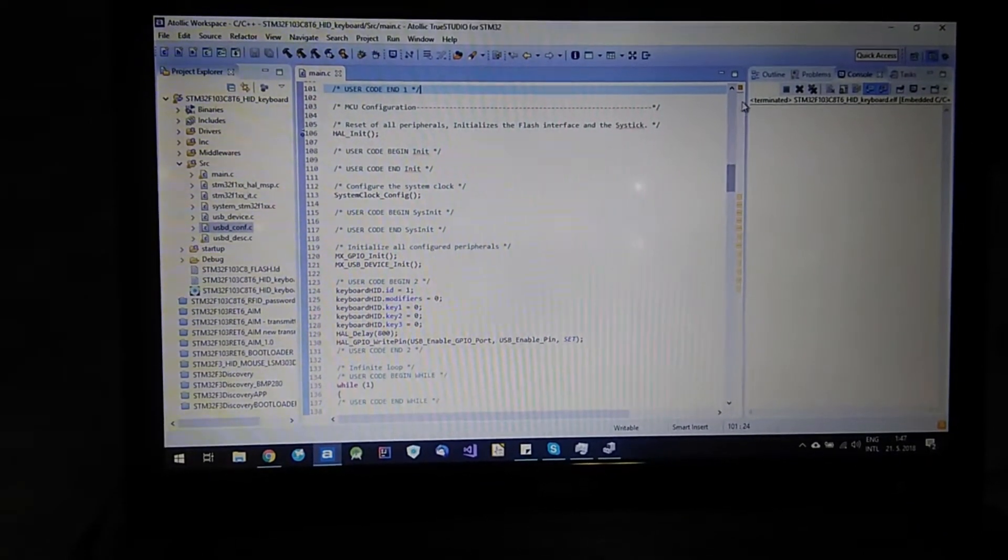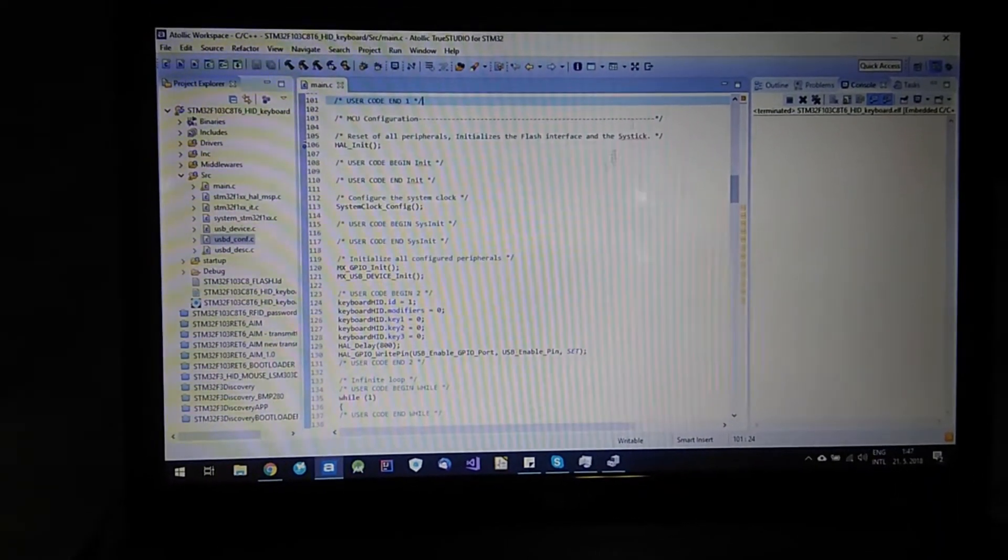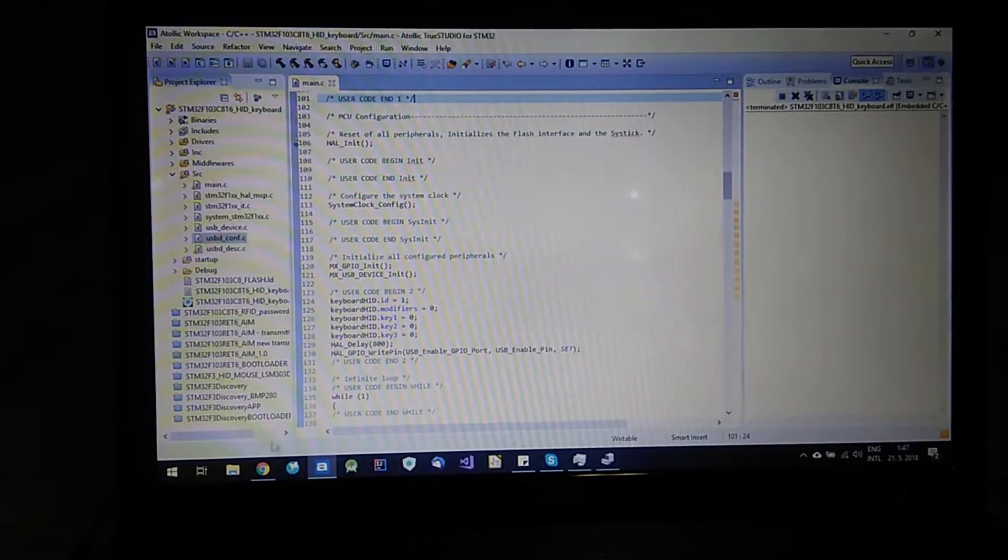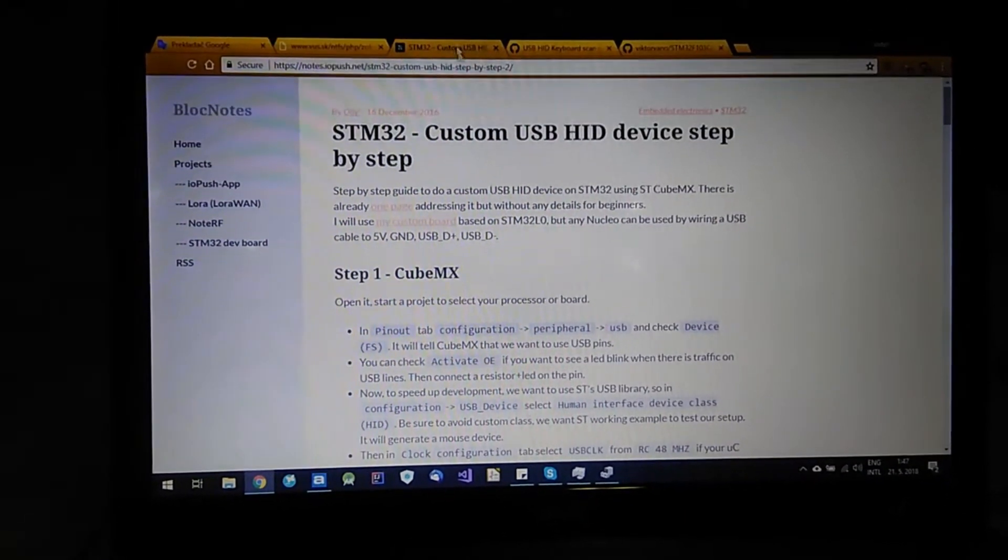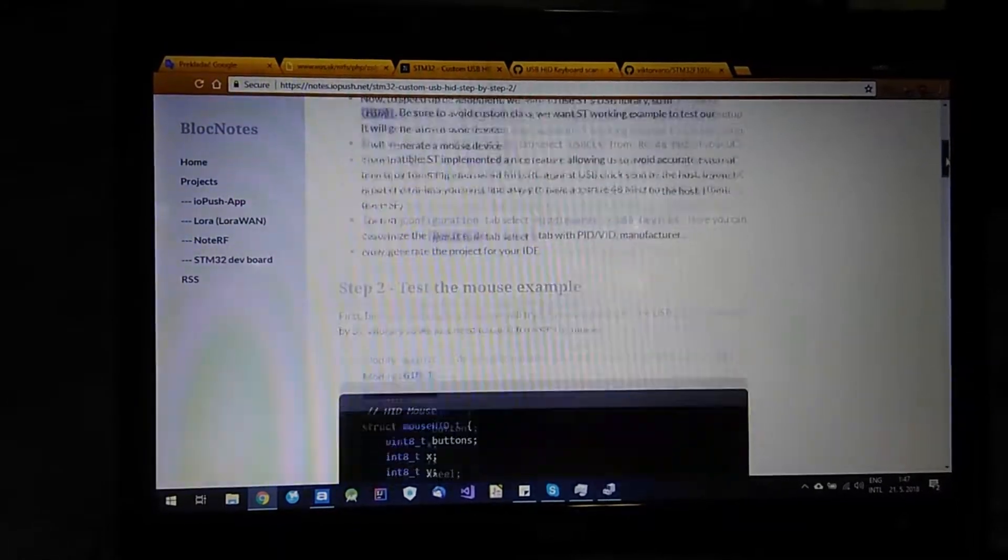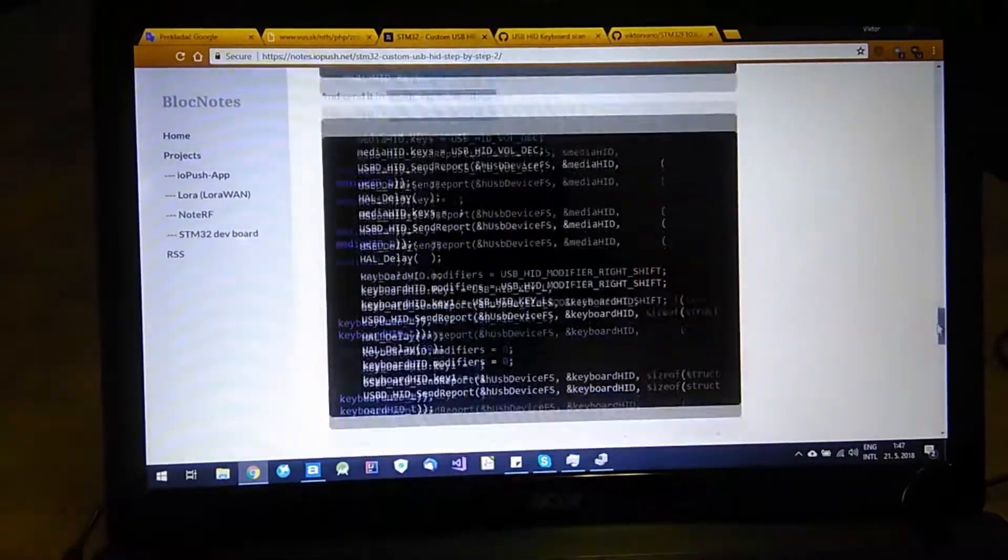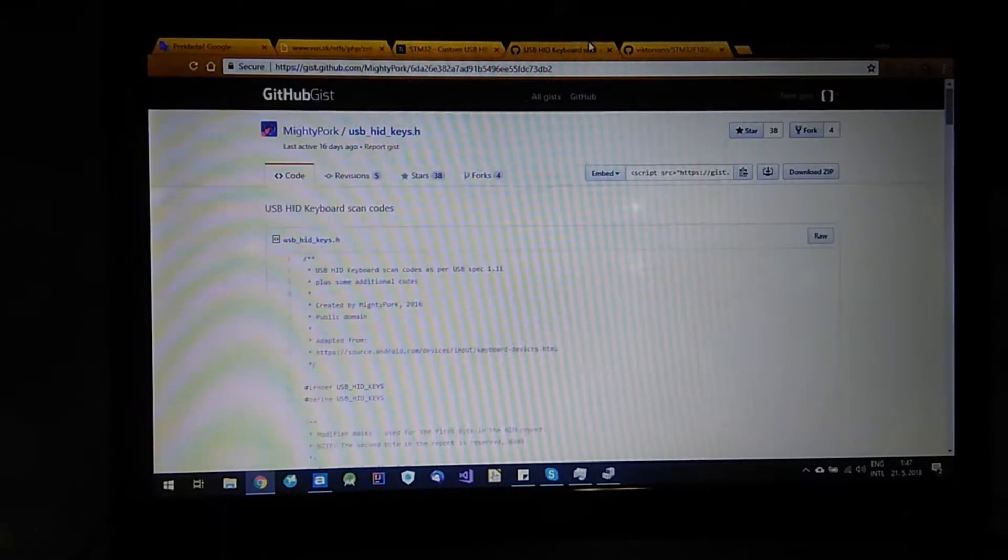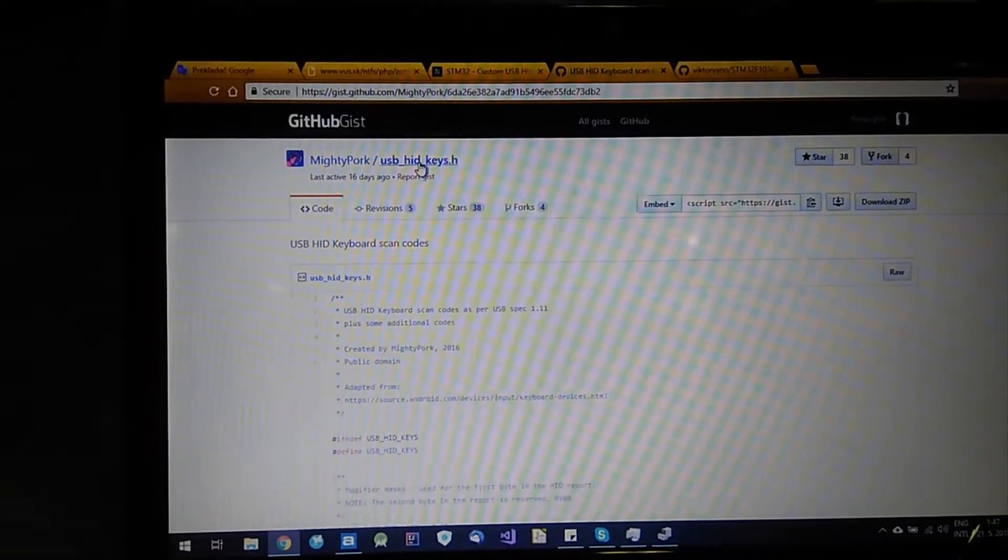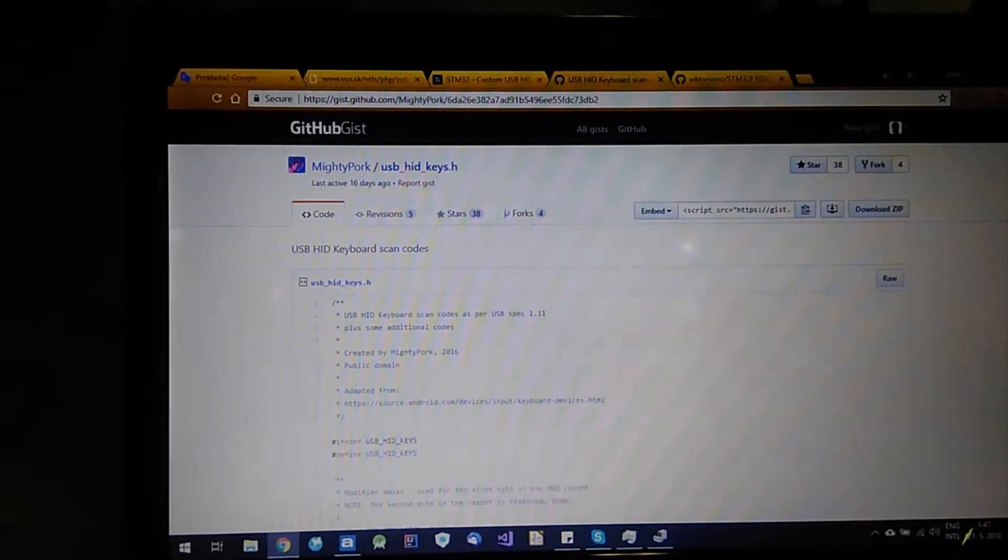STM32CubeMX generates this project as human interface device mouse. But I wanted keyboard so I followed this tutorial step by step to modify it to keyboard. So I also recommend it to you. And then I used USB HID keys from MightyPork.